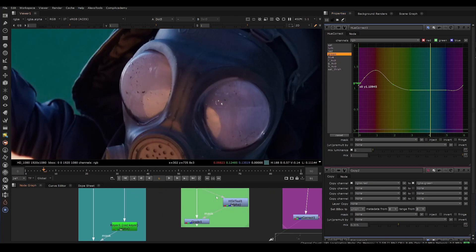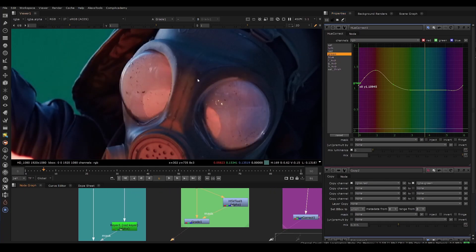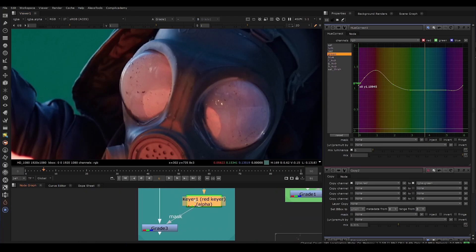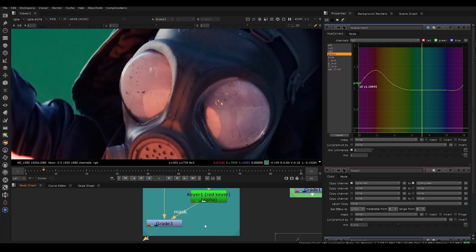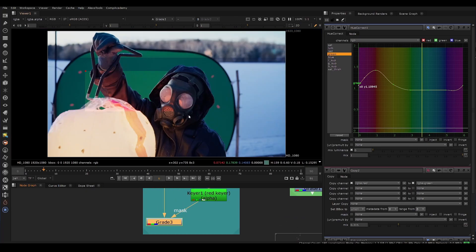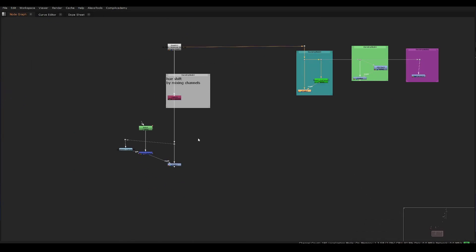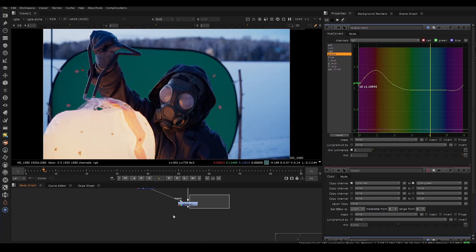And the same with the HSV tool, you can run into similar issues where it's not a perfect blend, you're getting a harsh matte. Even same with the keyer node. This one's probably a little bit better, but similar results. So that's about it, like I said, and leave a like if you like this video.